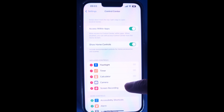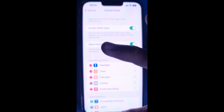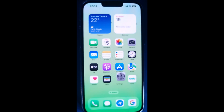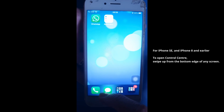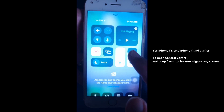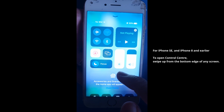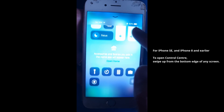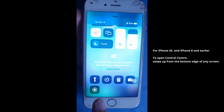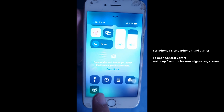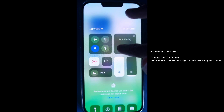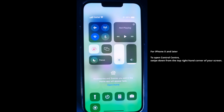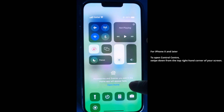Now, to record iPhone screen, please open Control Center on your iPhone or on your iPad. For iPhone SE and iPhone 8 and earlier, to open Control Center, swipe up from the bottom edge of any screen. For iPhone X and later, to open Control Center, swipe down from the top right-hand corner of your screen.